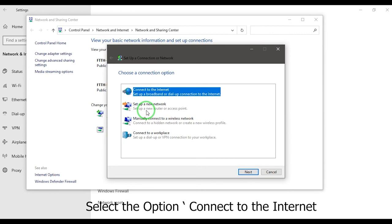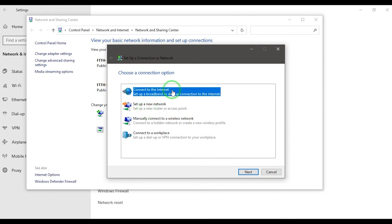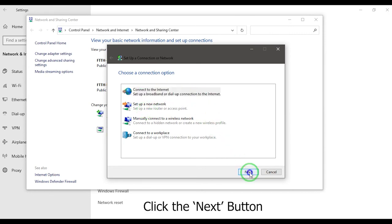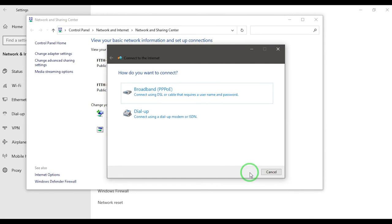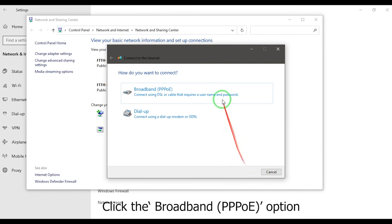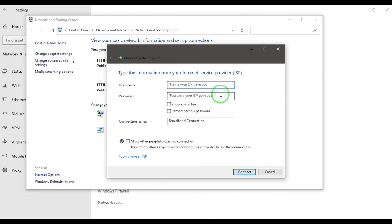Select the option connect to the internet. Click the next button. Click the broadband PPPoE option.